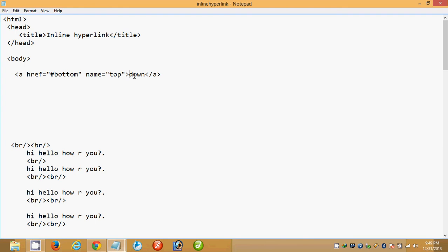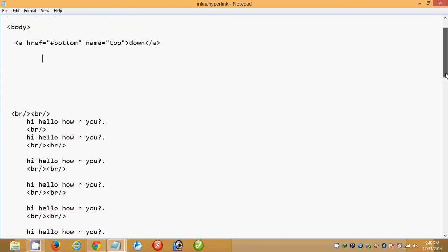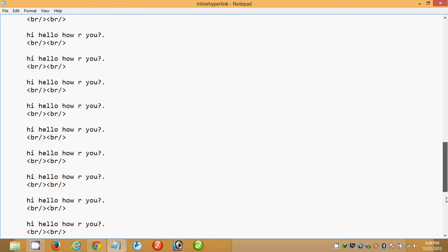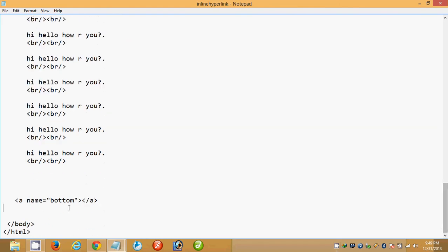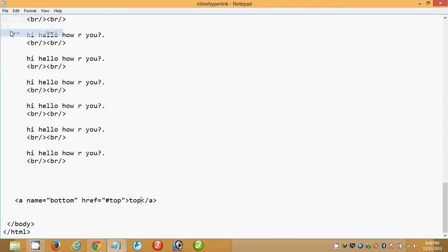This concept works when the user is at the top and clicks the 'Down' hypertext to reach the bottom. If the user wants to go back to the top, we use the name value 'top', copy it to the bottom of the page, and add href='#top' with hypertext 'Top', then save the page.